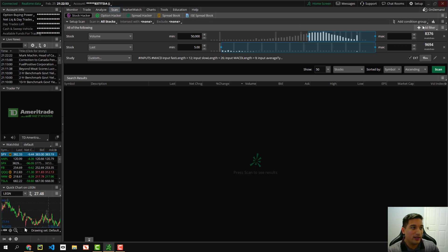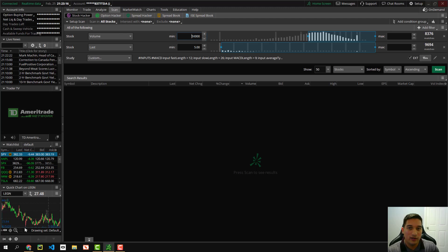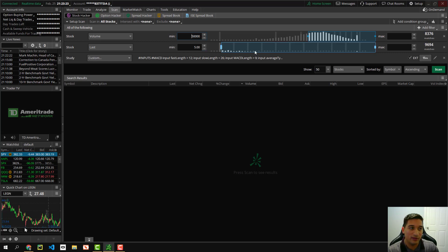So what you're going to want to do is add two filters. You can add filters by clicking the add filter button right here and add a volume for the stock filter and a stock last filter. So the volume you want to have a minimum volume of 50,000. So you have more of a liquidity in your actual trades and as well for stock. I don't usually trade stocks under five dollars. So I just put five dollars and up.